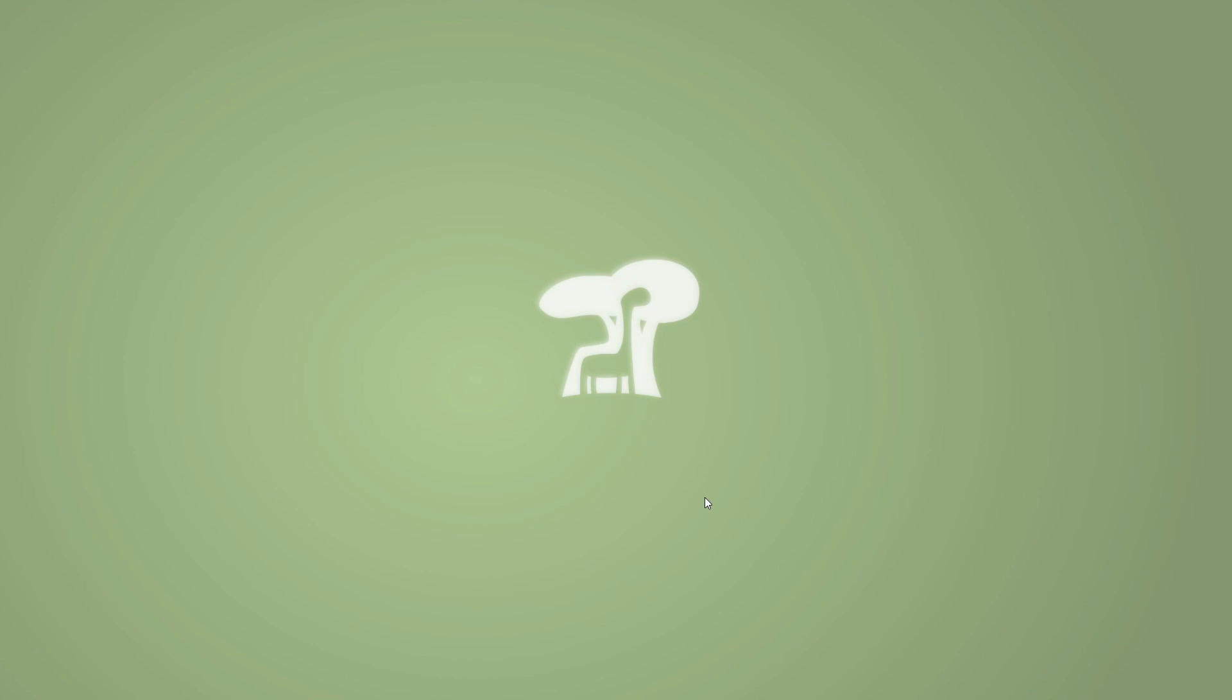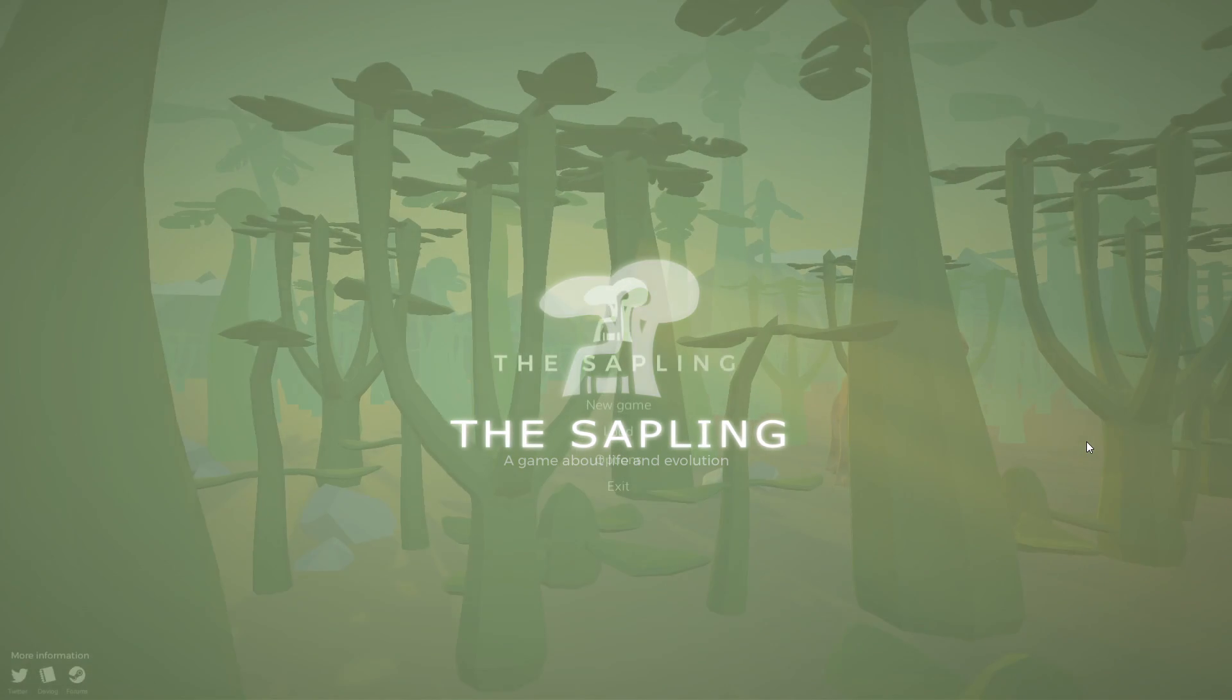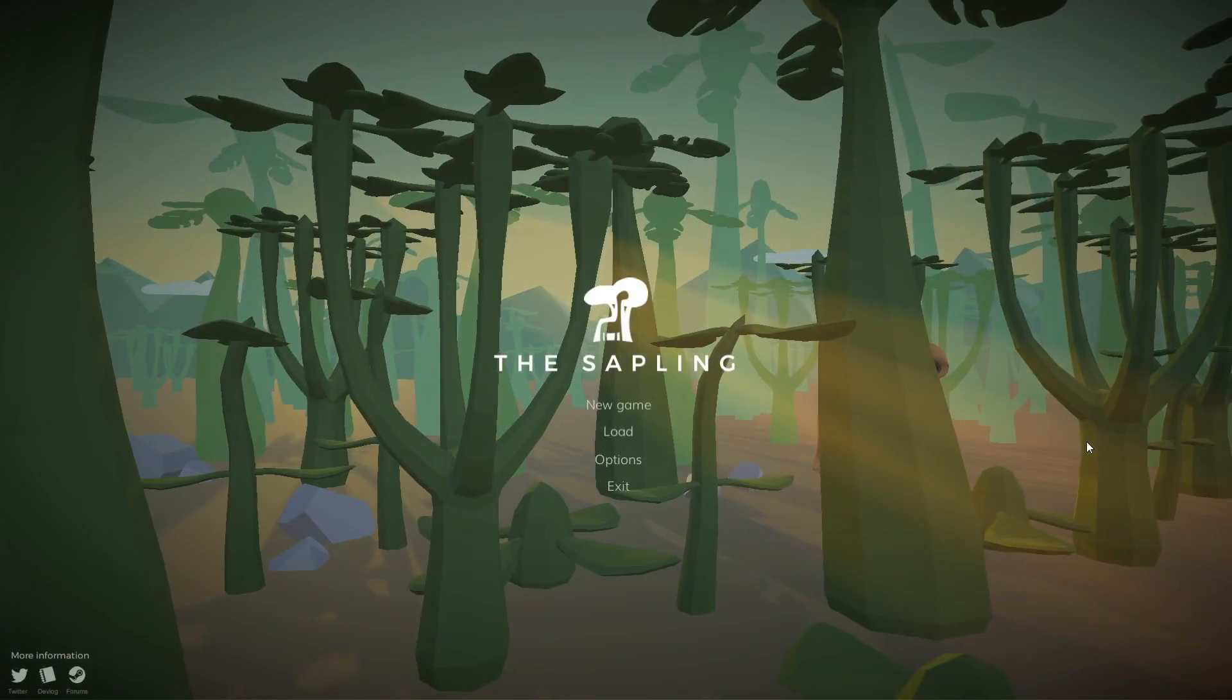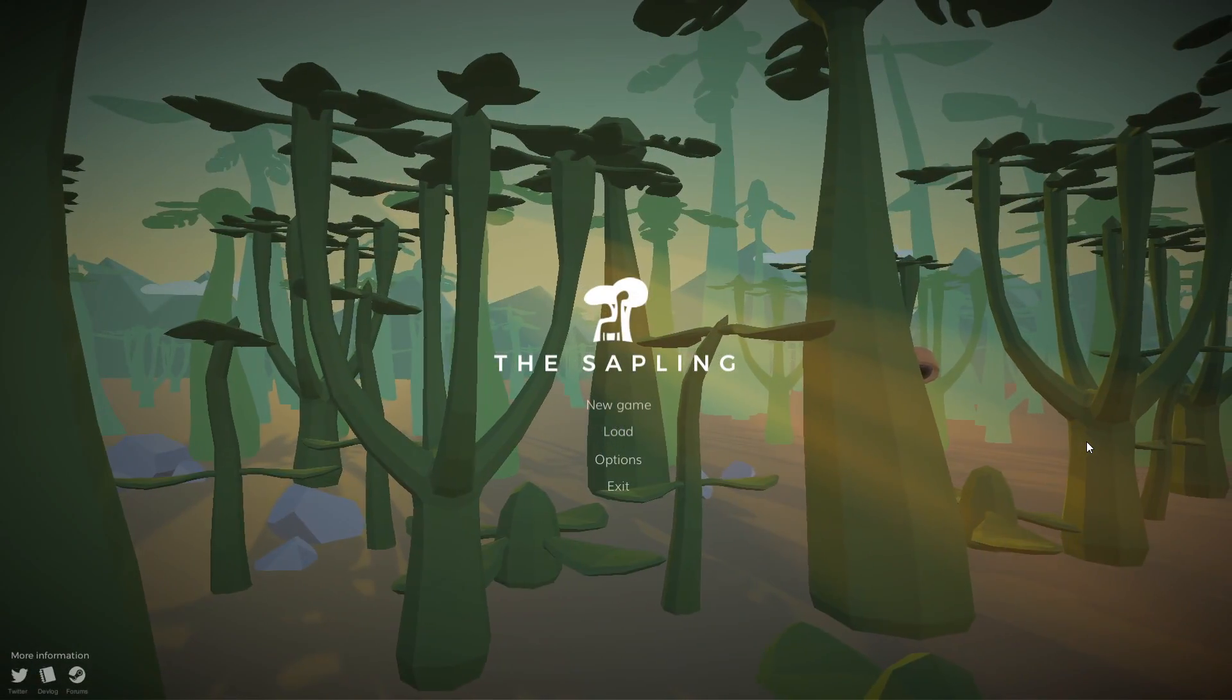Welcome back to Sumsta Games, the place to find new strategy games. And have you ever wanted to create your very own species and then watch it evolve or die? Well, we can do that today.